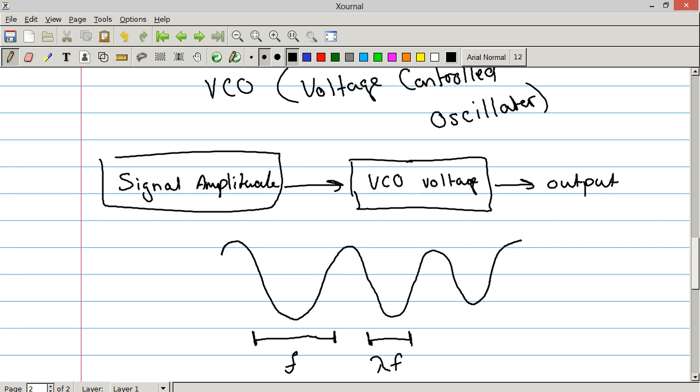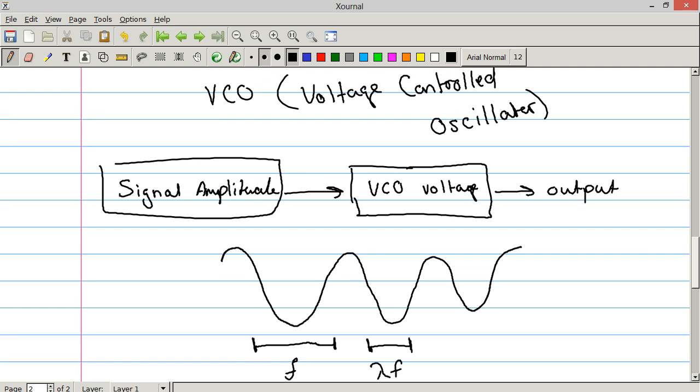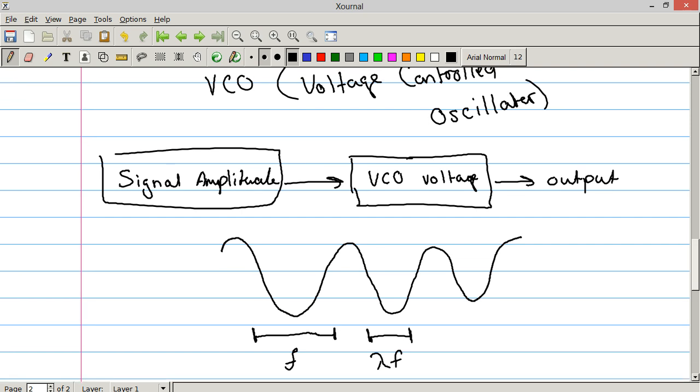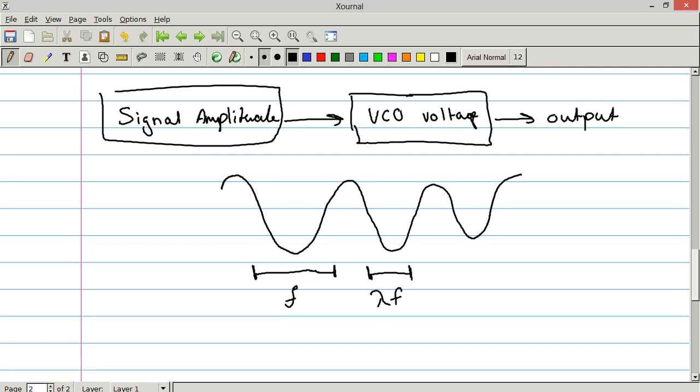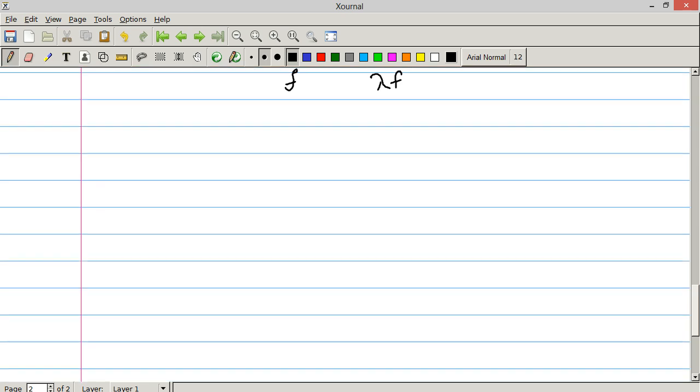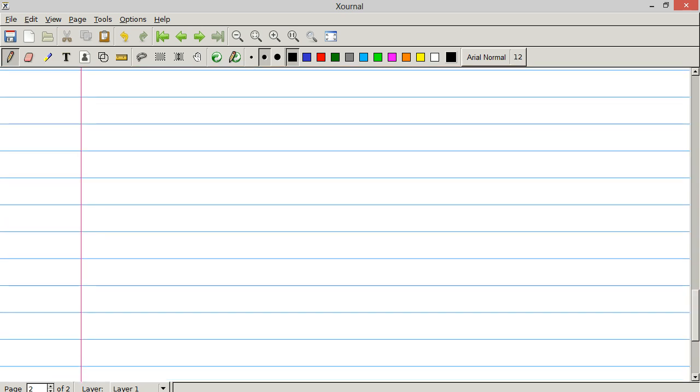So that's FM. Much more complicated than AM, but it's more complicated and you get benefits from that. Last one we're going to talk about.